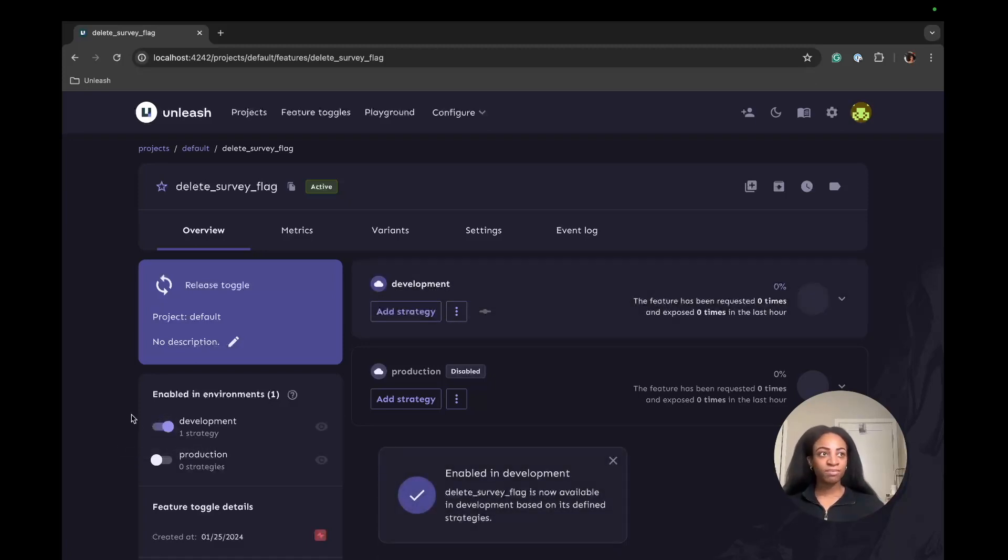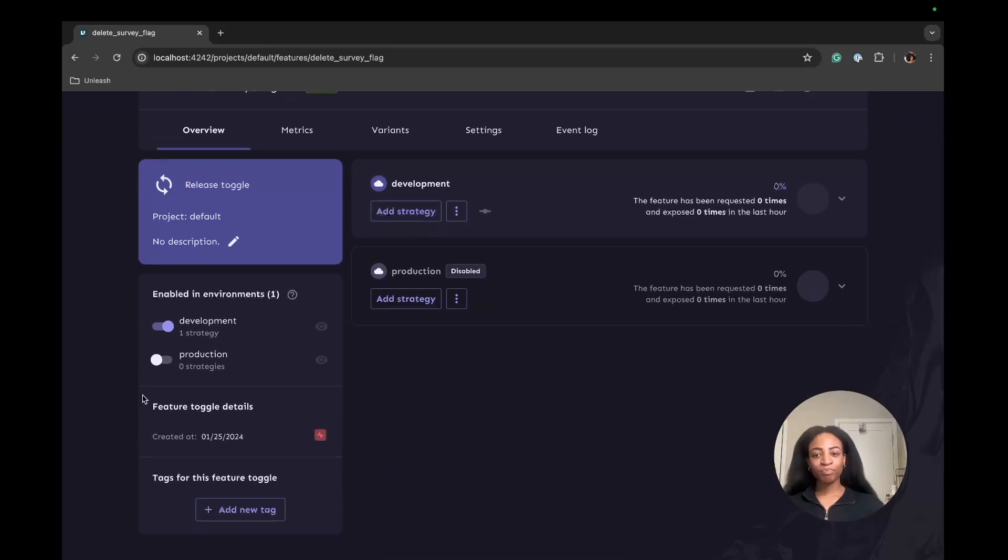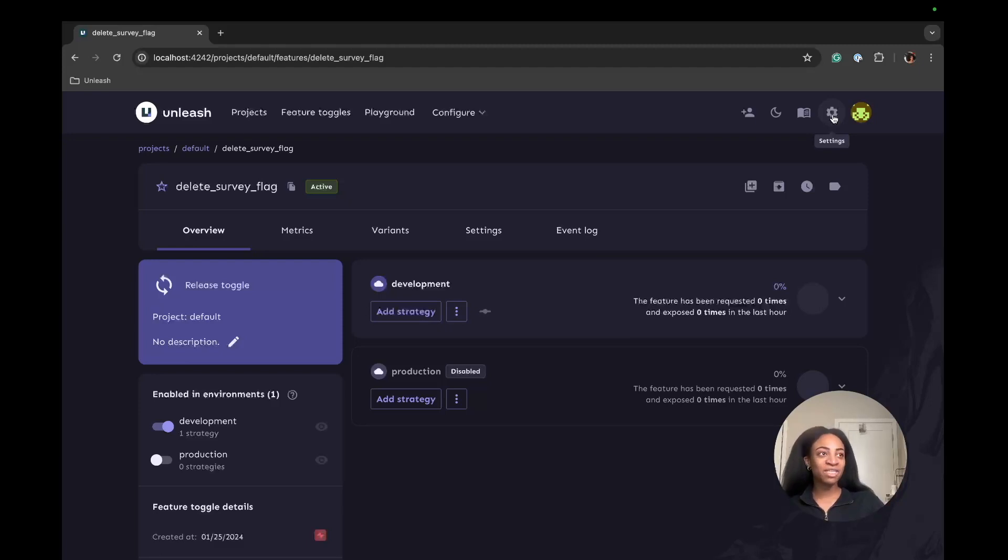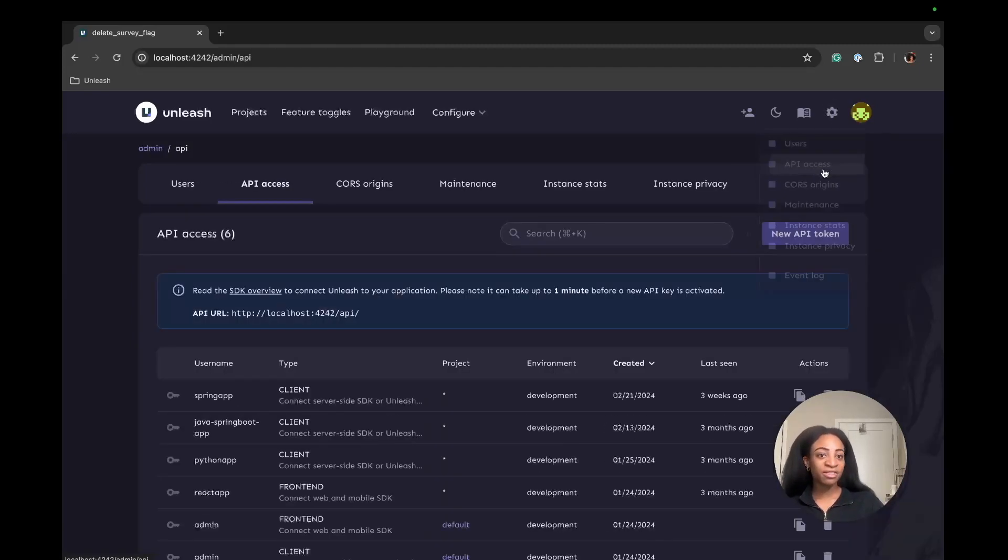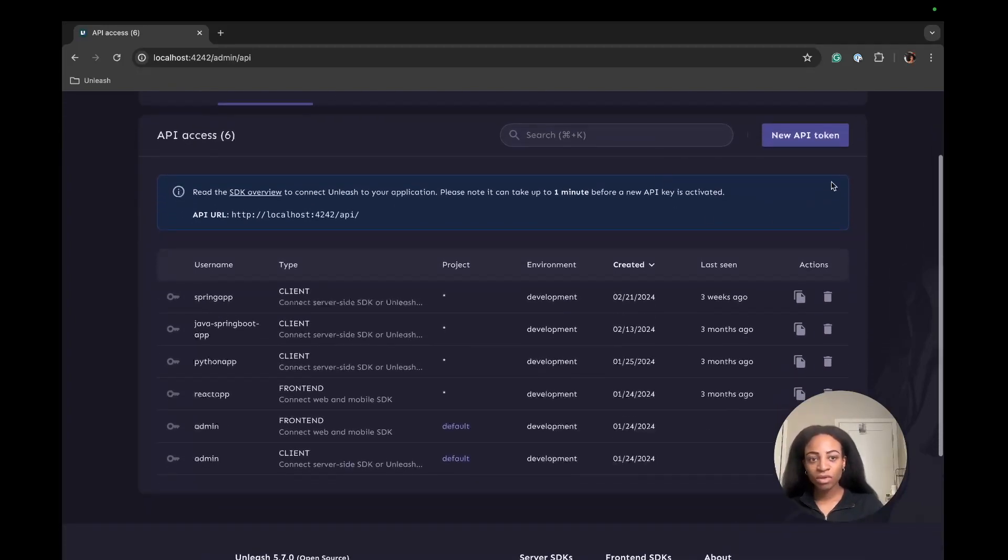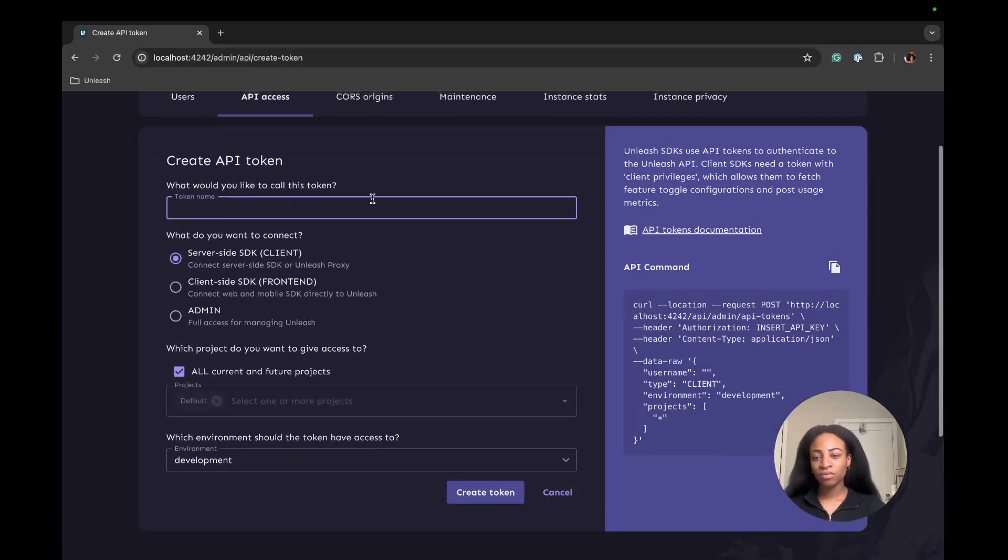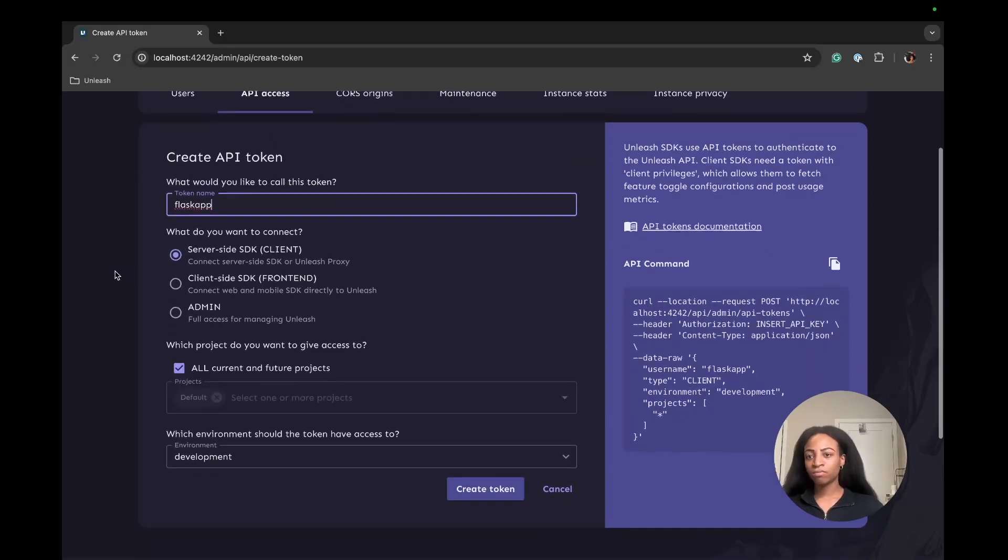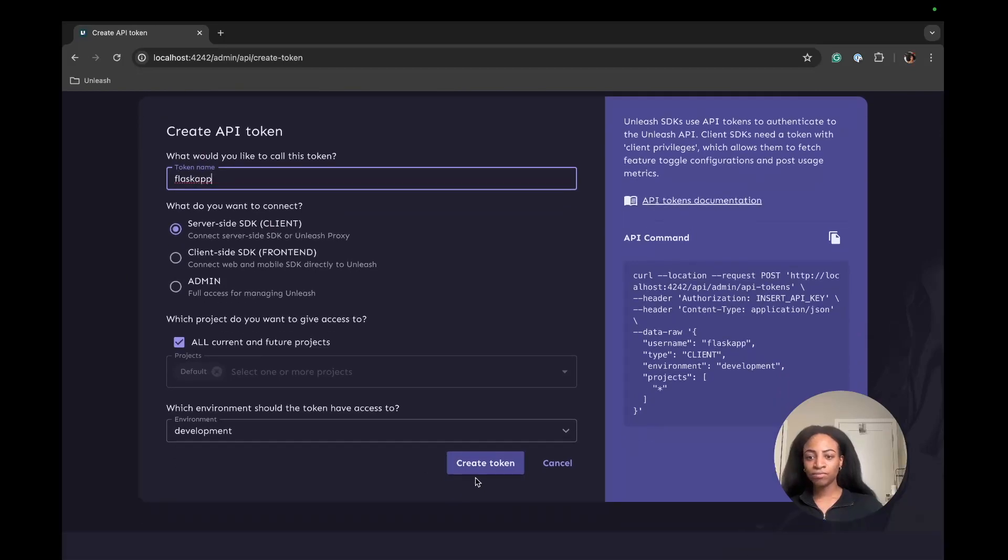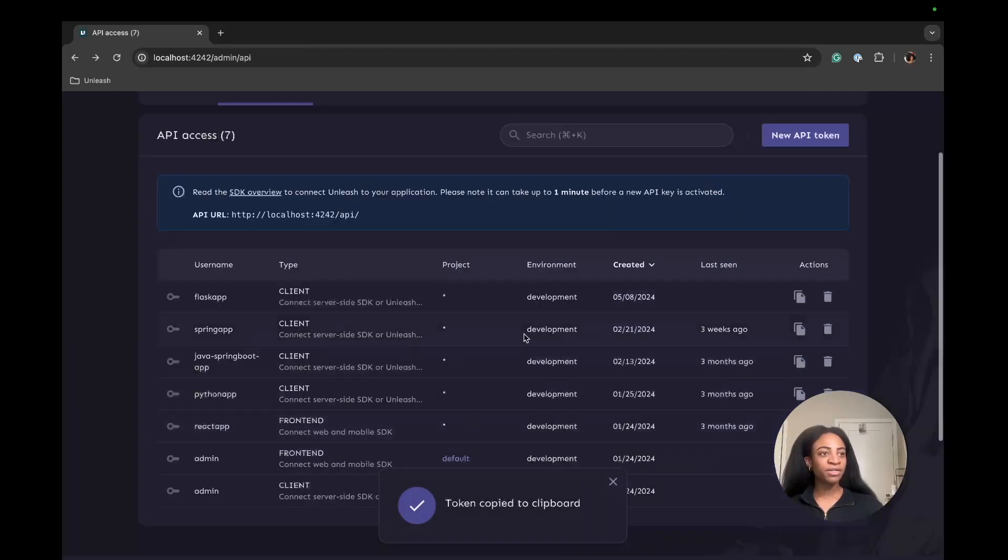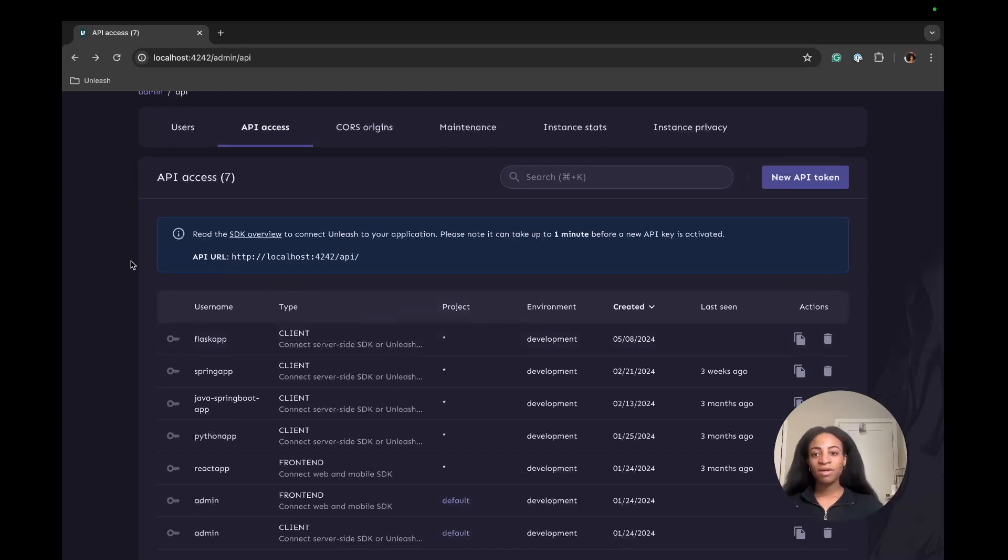Next we're going to create an API token so we can authenticate our calls made to Unleash servers from our project. We go to settings and API access. Then we'll create a new API token. I'm going to name this Flask apps and keep this as a server-side SDK API token. And we've got the token right here. We'll use this later when we dive into the Flask container surveys app and hook it up to Unleash.